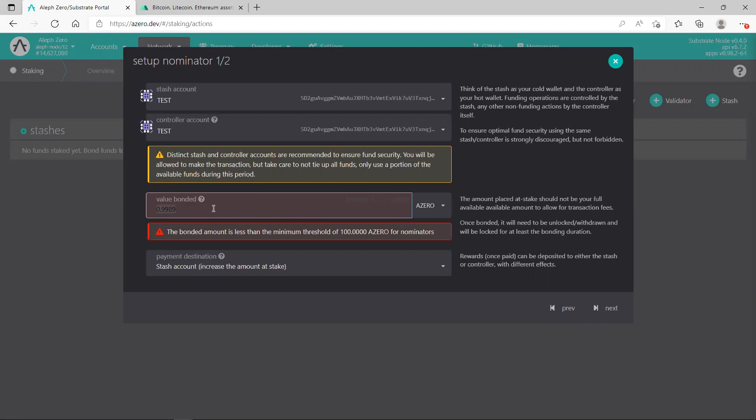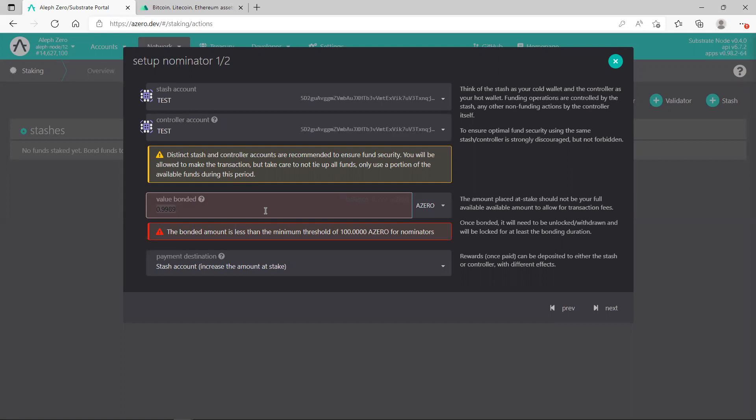You just need minimum AZERO. Once you've got minimum AZEROs, you just stake the amount. Value bonded means how much you're going to stake. Payment destination in the stash account, meaning the cold wallet, keep everything the same, just put the amount which you need to stake, which is minimum 100 AZEROs. Once you've done this, you just need to click Next.